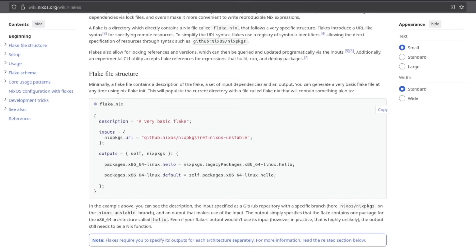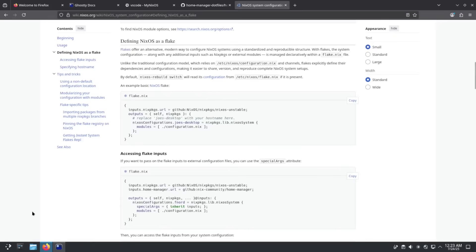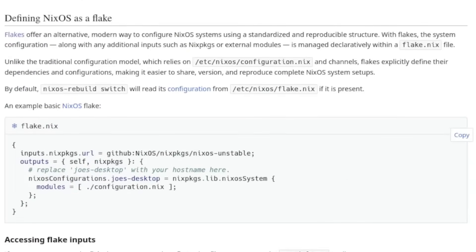I'm not going to get too technical, but to make sense of it: all it's going to do is pull in a specific version of nixpkgs and use that to build your system config. Nothing more, nothing crazy. On the NixOS wiki under the NixOS system configuration — defining NixOS as a flake section — we are going to look at this example flake and use the outputs block for our config.